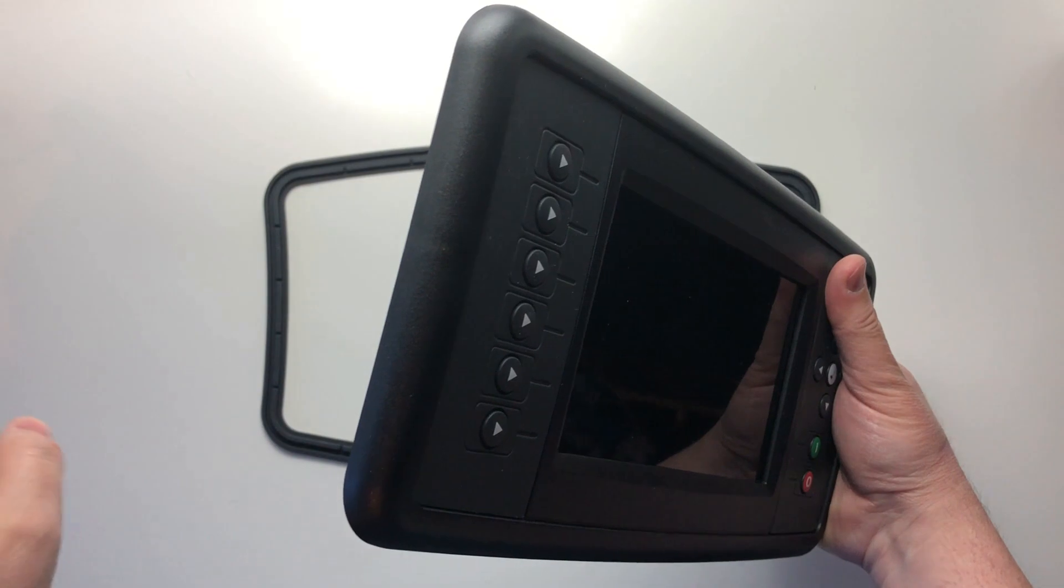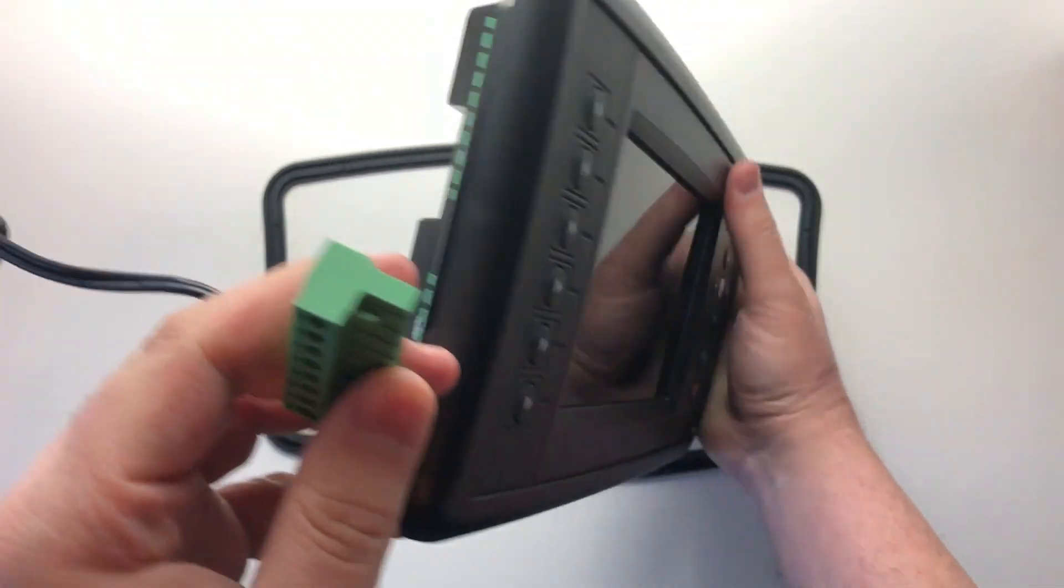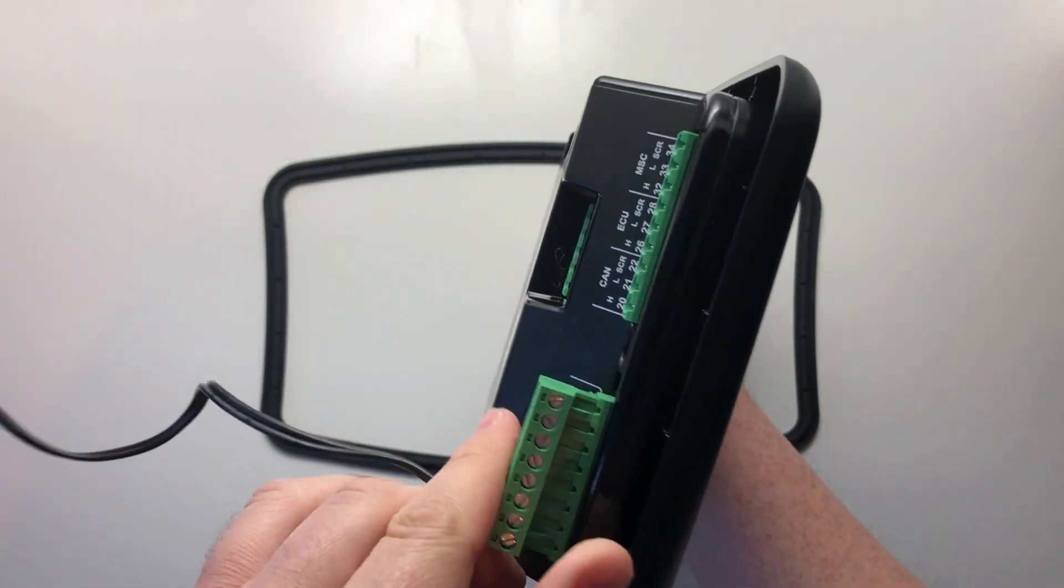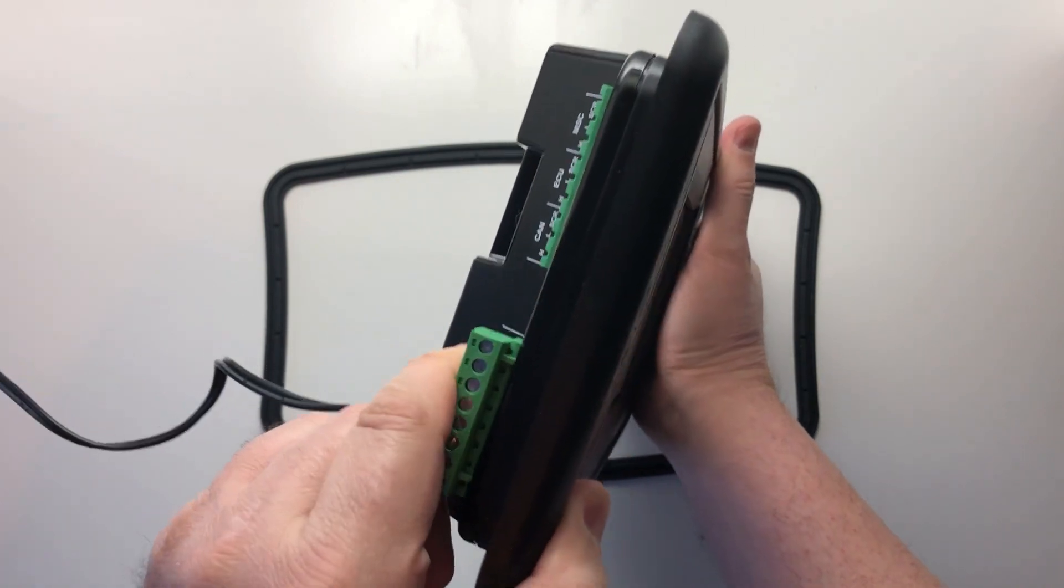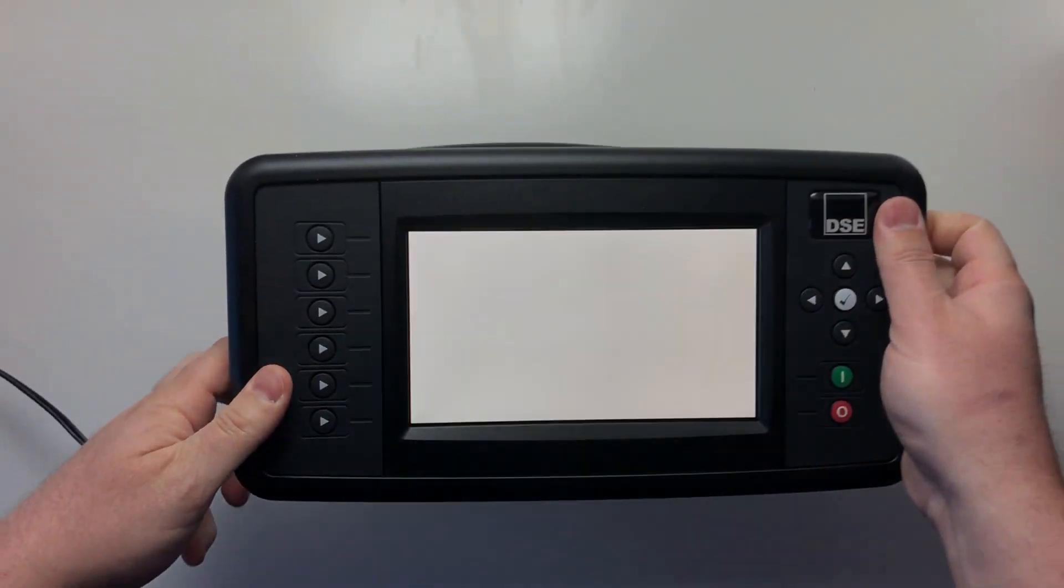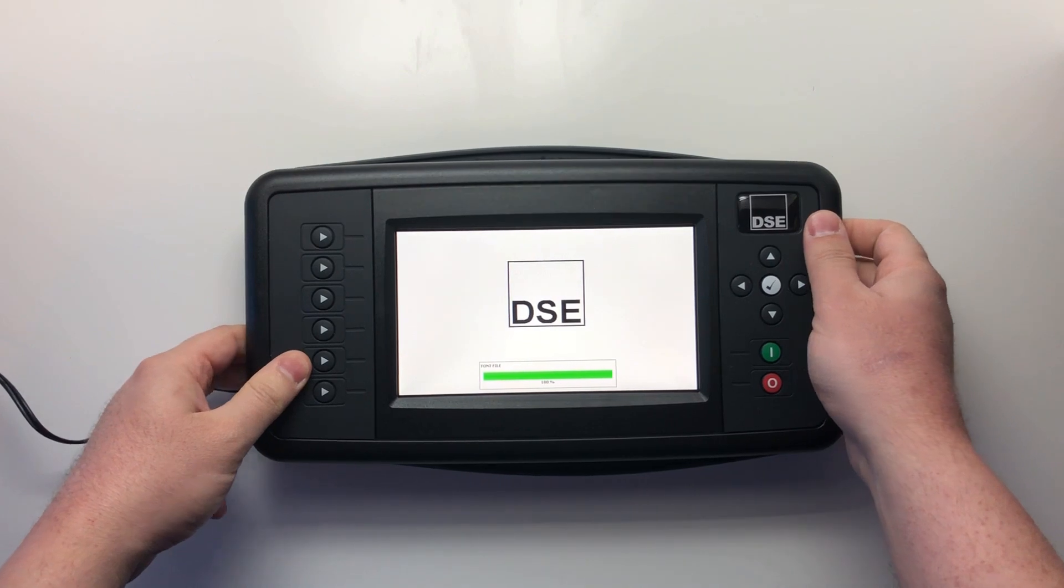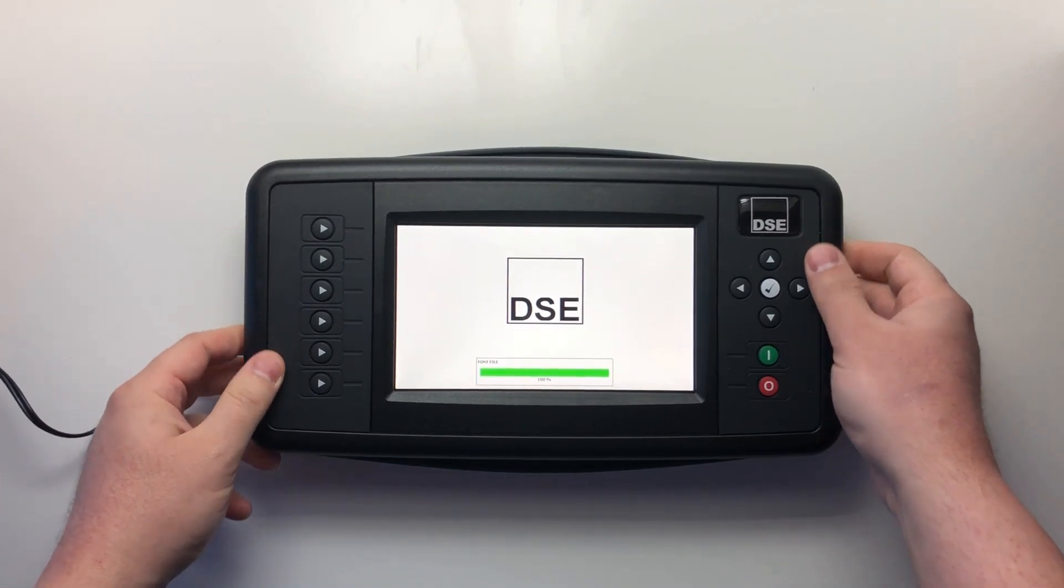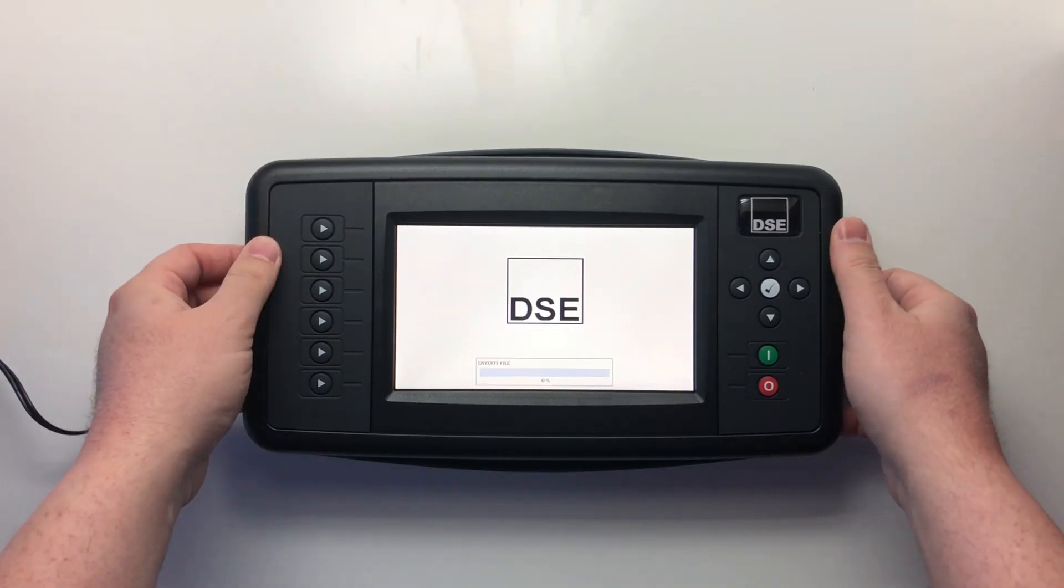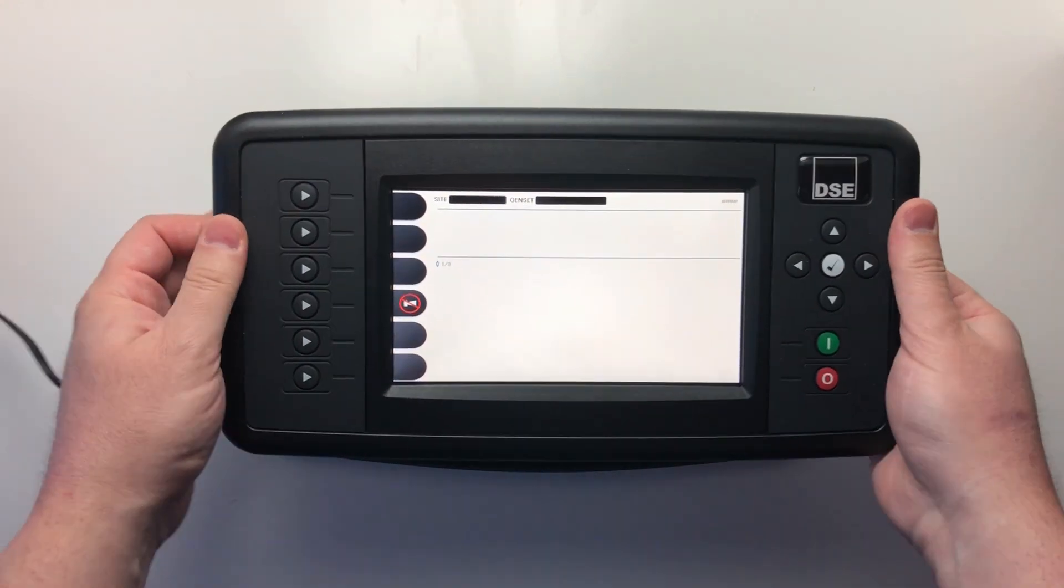In this video, I will be showing you a number of design, hardware, and software features of the product. The DSE8920 is the latest addition to the DSE8000 series load share and synchronizing control platform, sitting at the top of the range.